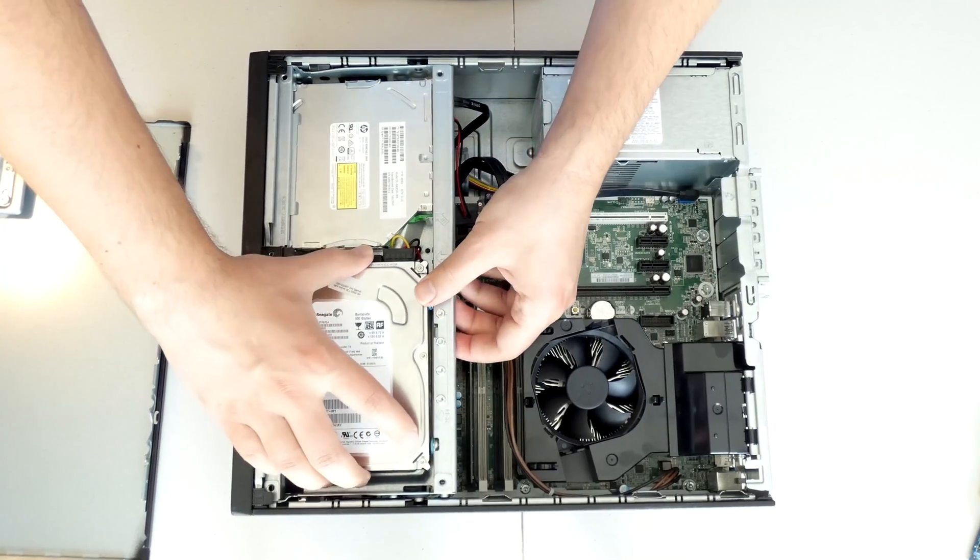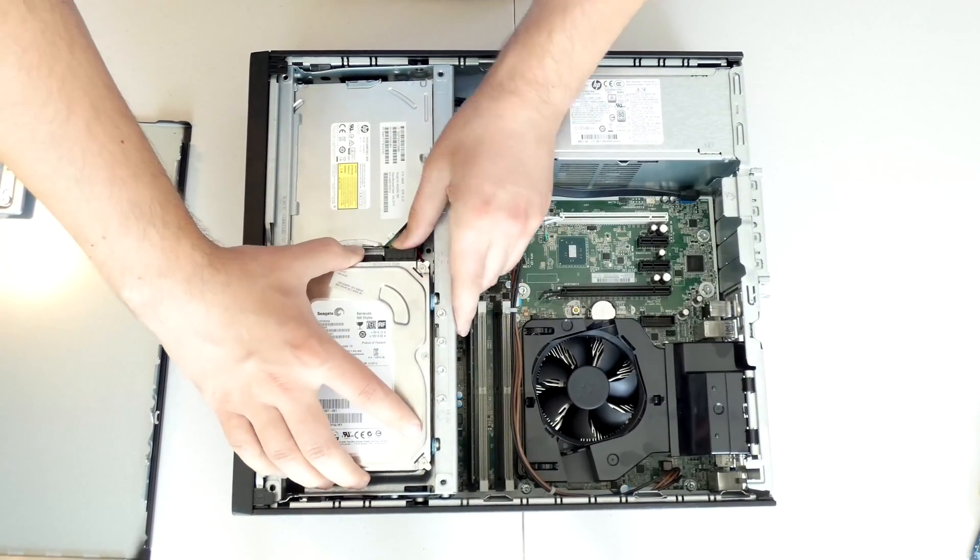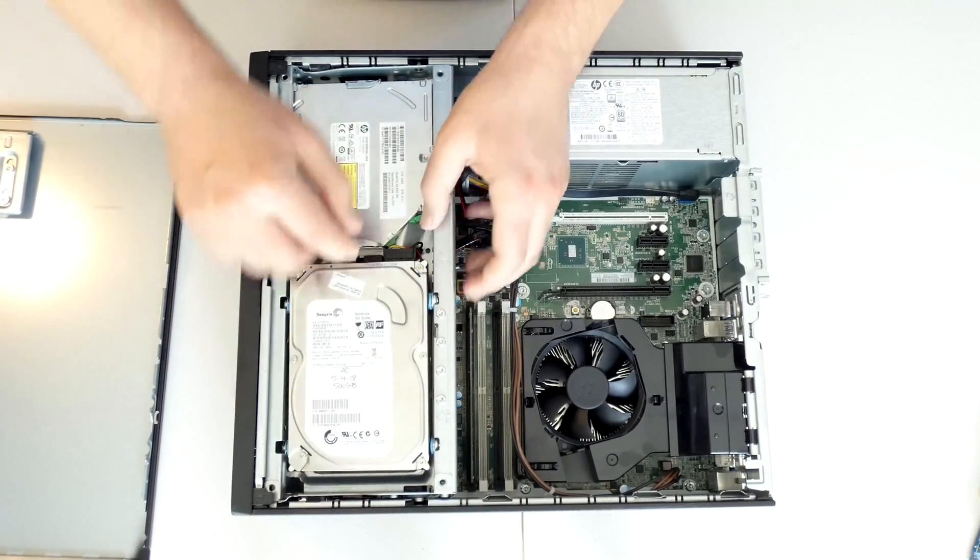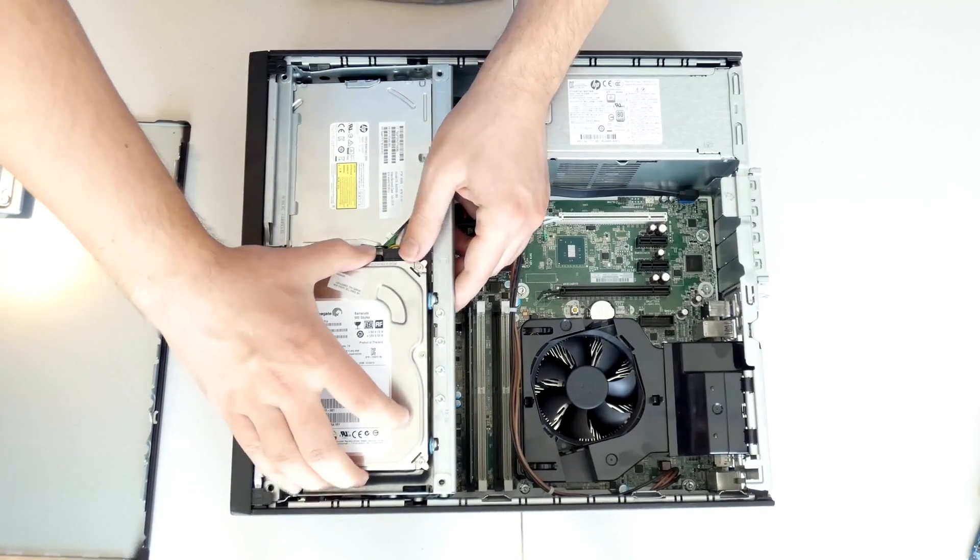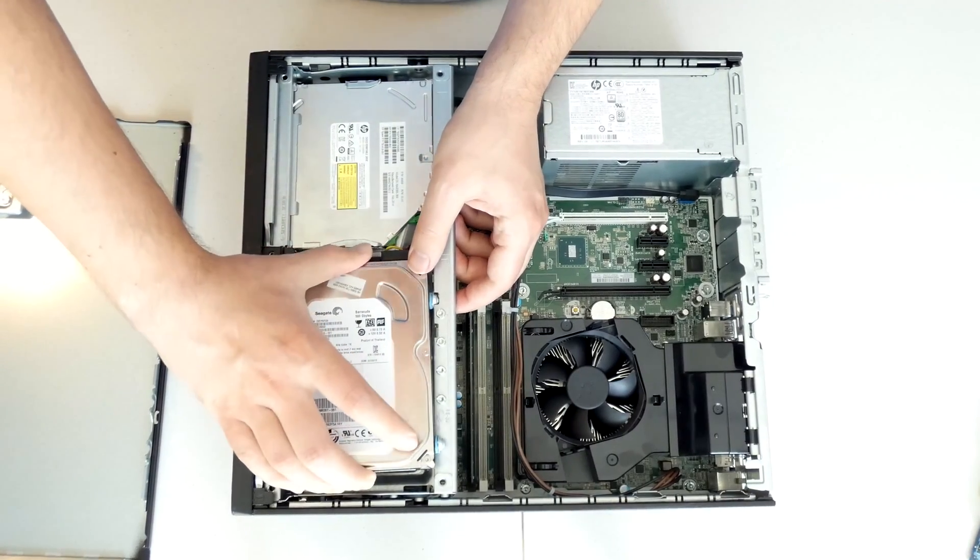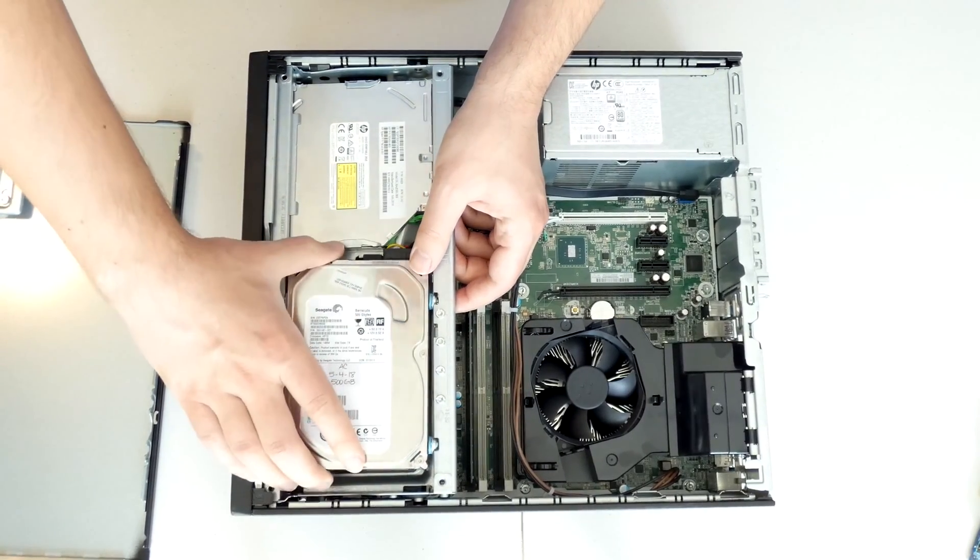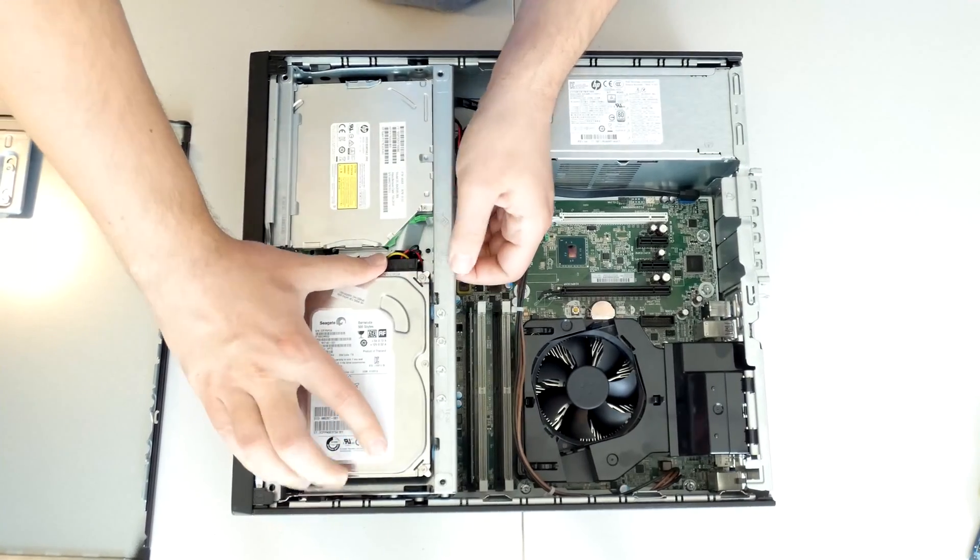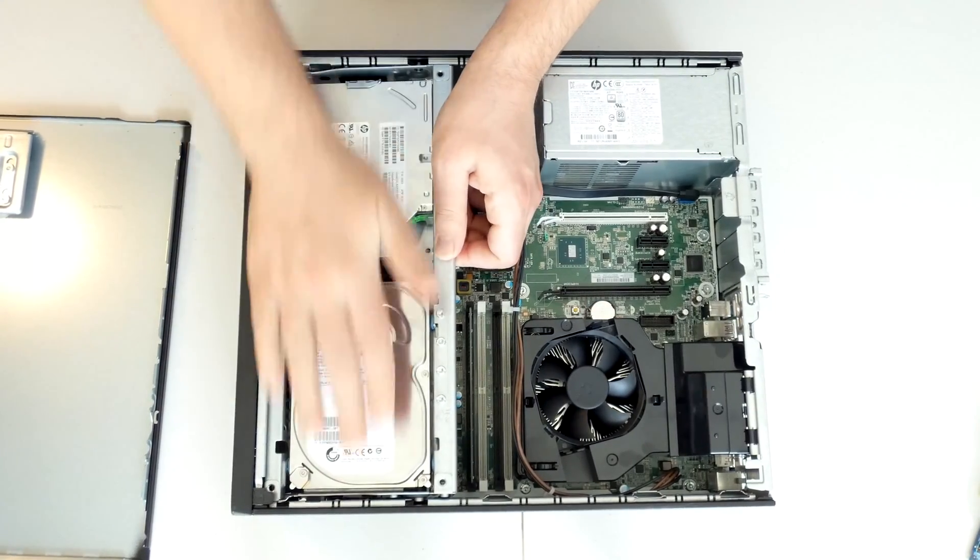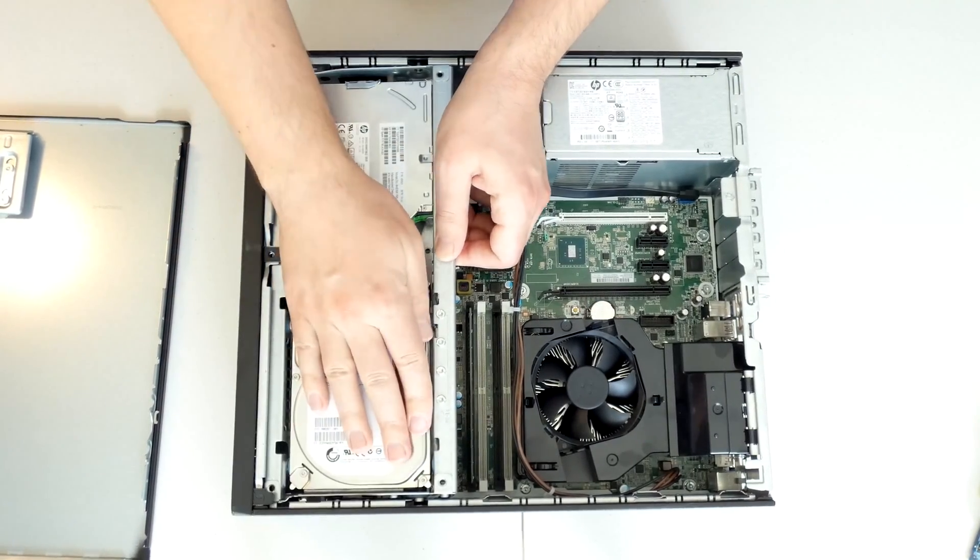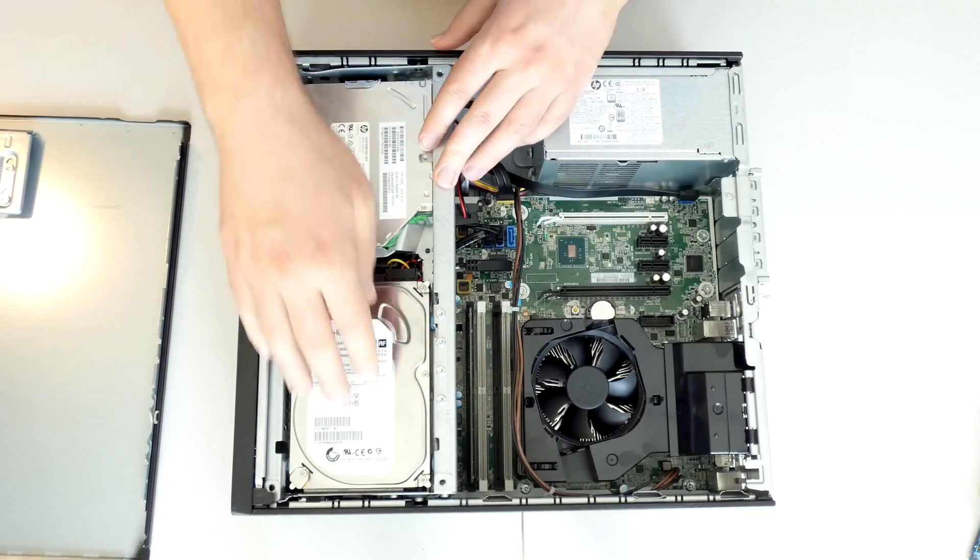Always take your time, make sure that your cables are not rubbing against anything before you place it back in. And then slide it back that way. And now you're done with the hard drive.